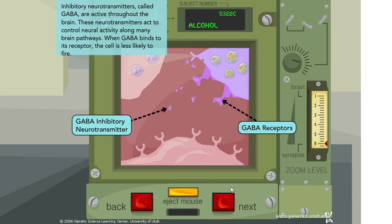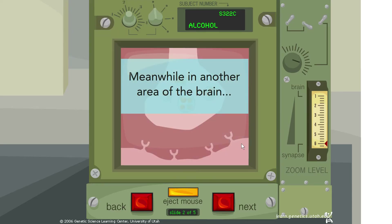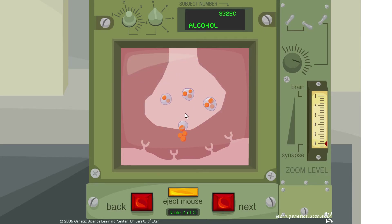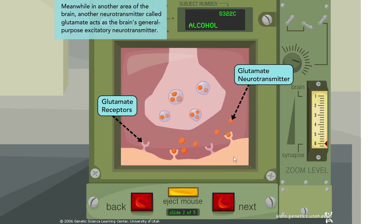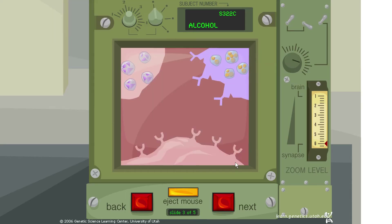Meanwhile, in another area of the brain, there's something else happening — a neurotransmitter being released that, instead of inhibiting the cell, seems to be exciting it. Another neurotransmitter called glutamate acts as the brain's general-purpose excitatory neurotransmitter. Unlike GABA, which inhibits cells, glutamate excites cells, causing more activation instead of less.